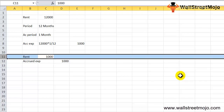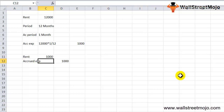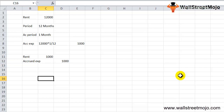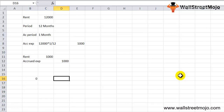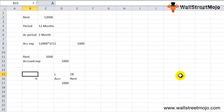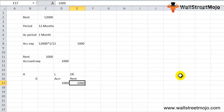In this journal entry, debiting the rent expense account represents the cost to the business for using the premises that particular month, and the credit entry reflects the liability to pay the building owner for the service consumed. Using the accounting equation A = L + E (Assets = Liabilities + Equity): on the asset side there is no impact (0); on the liability side, accrued liability increases by 1,000; and the rent expense reduces owner's equity by 1,000 (negative, since it's an expense).